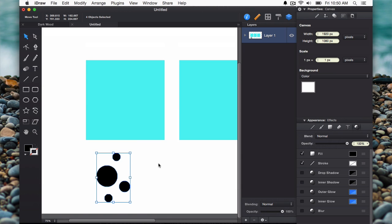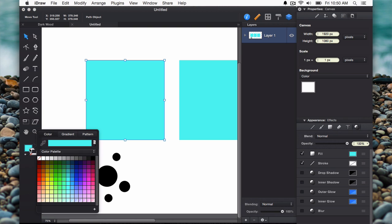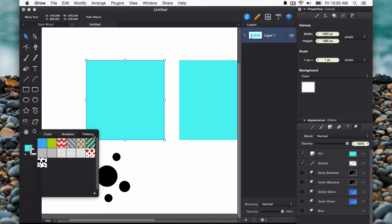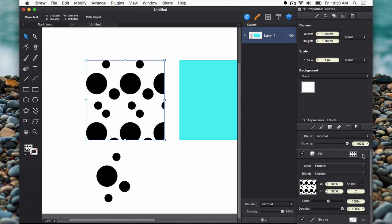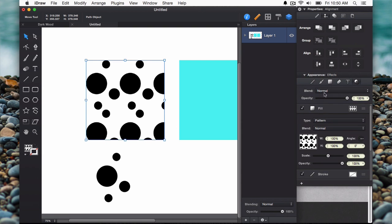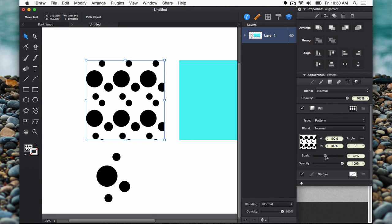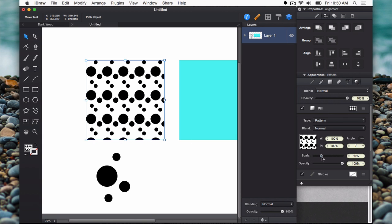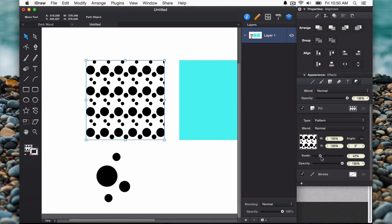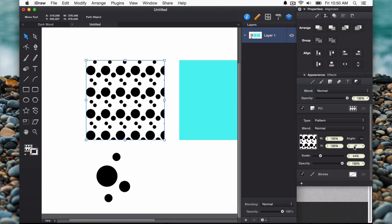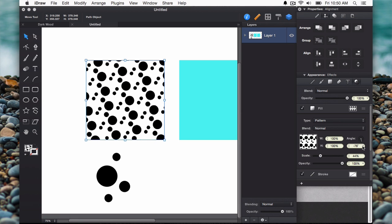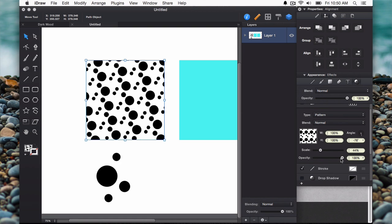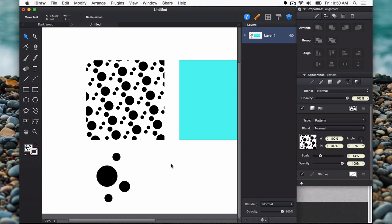To apply it to an object, I'll select that object, go to the pattern tab and click on that pattern. Once you've applied a pattern to an object, over the appearance property window, you can adjust some of the properties of this pattern, such as scale, angle, opacity, etc. This is a really powerful new feature in iDraw 2.5.